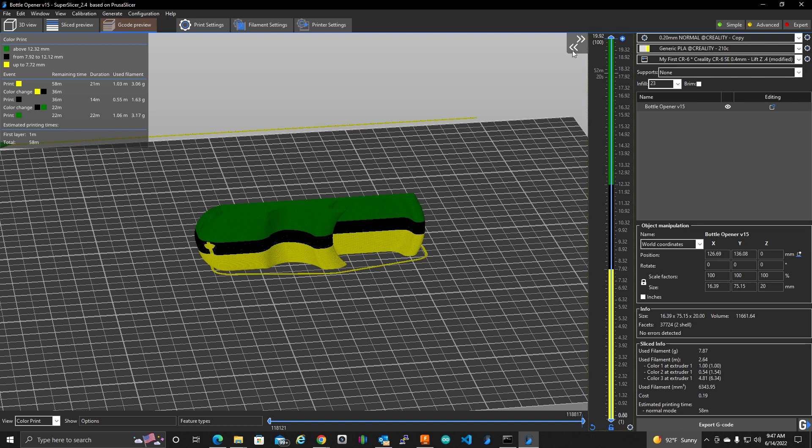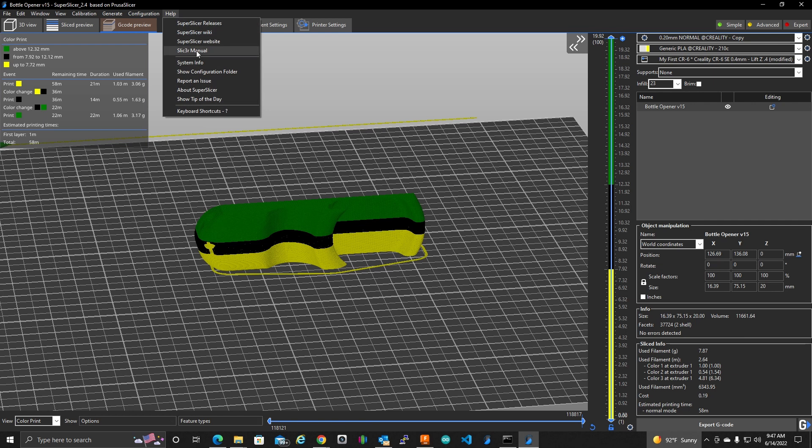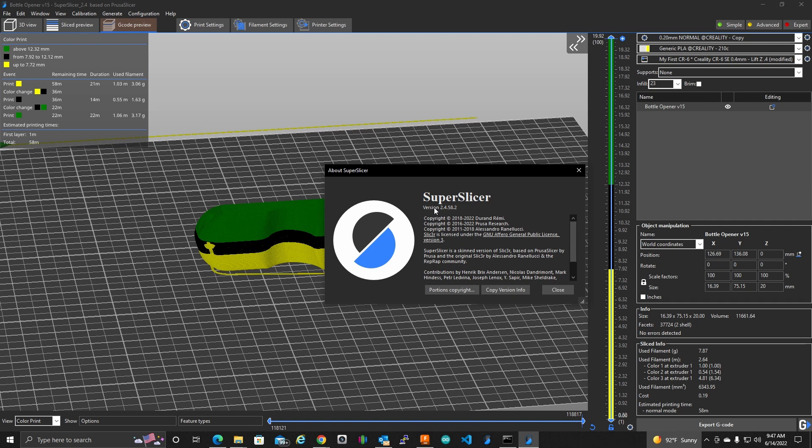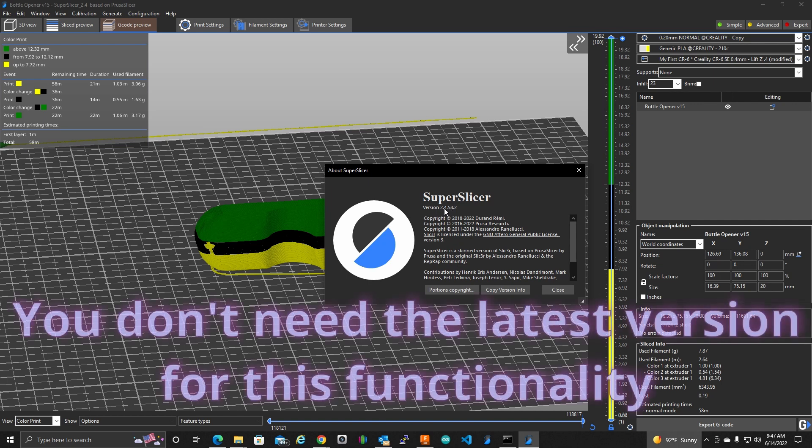I should mention that I am using Super Slicer version 2.4.582. This is the very latest version of Super Slicer. Might not be completely stable.